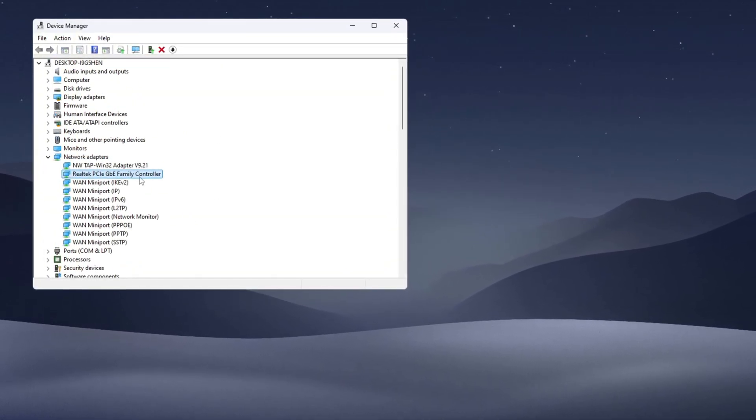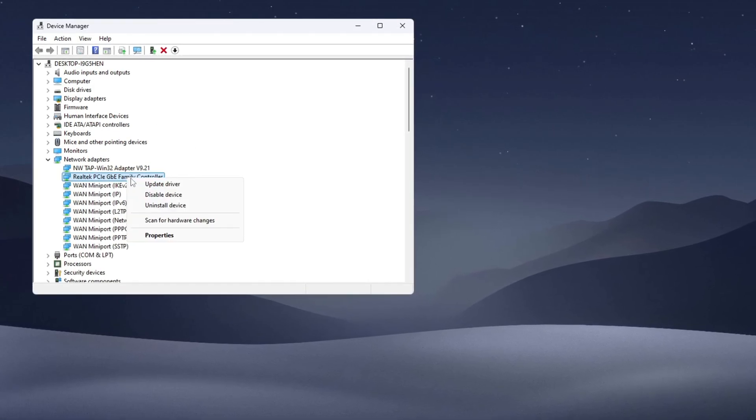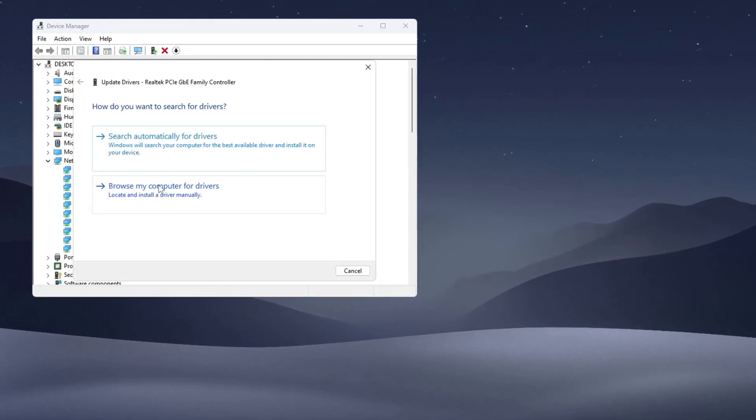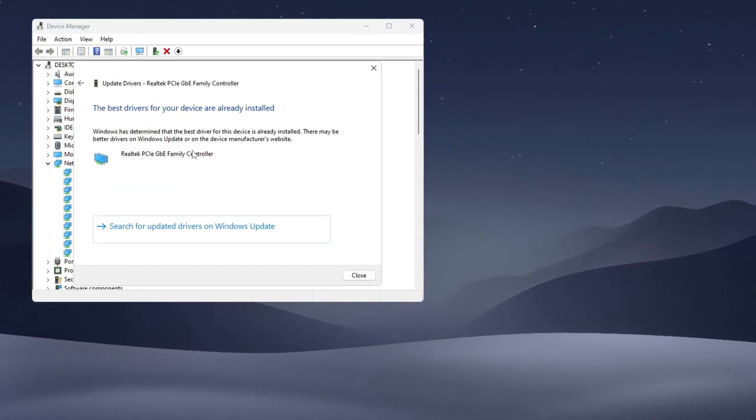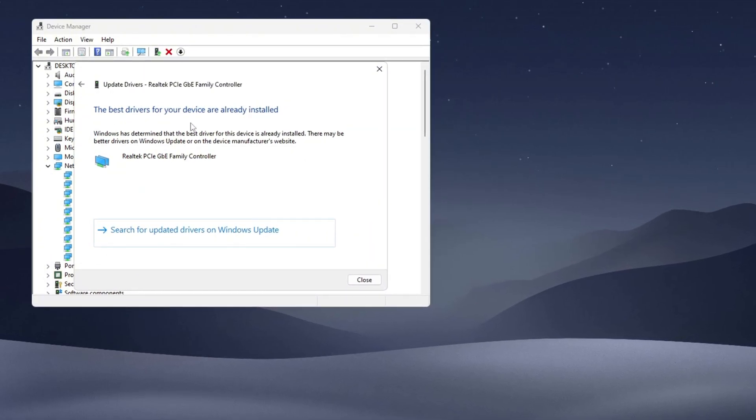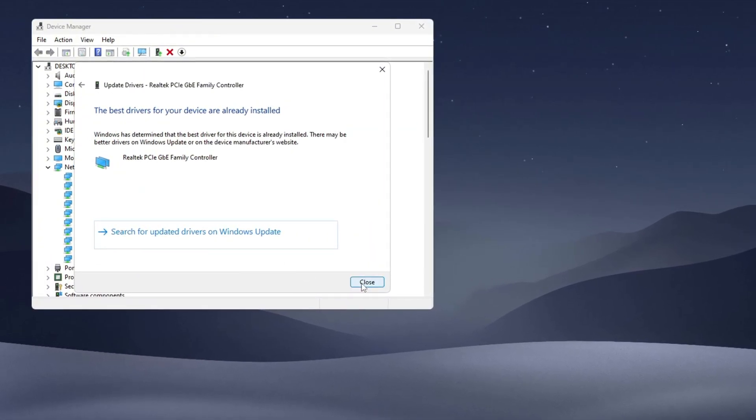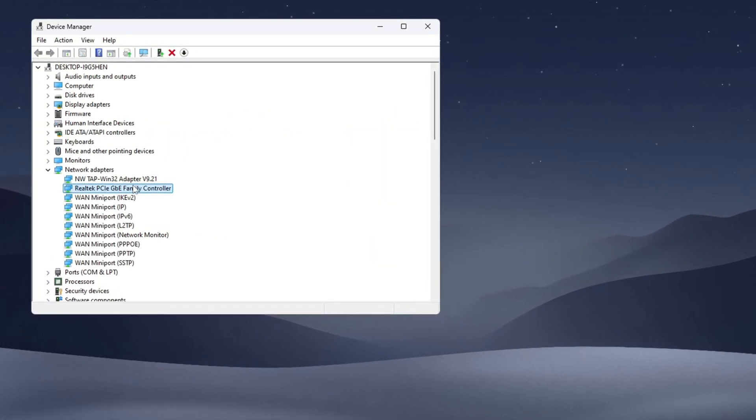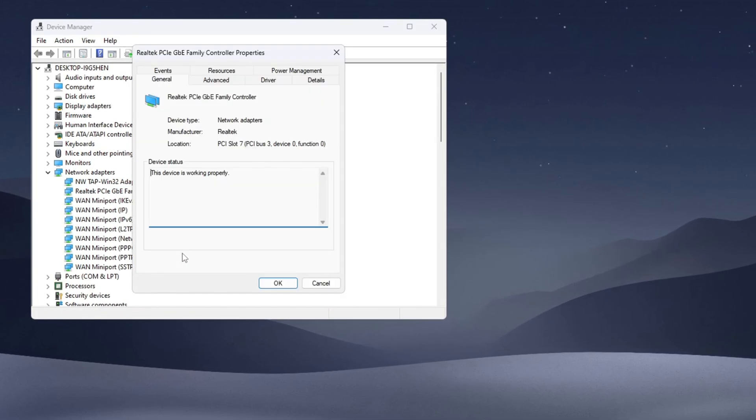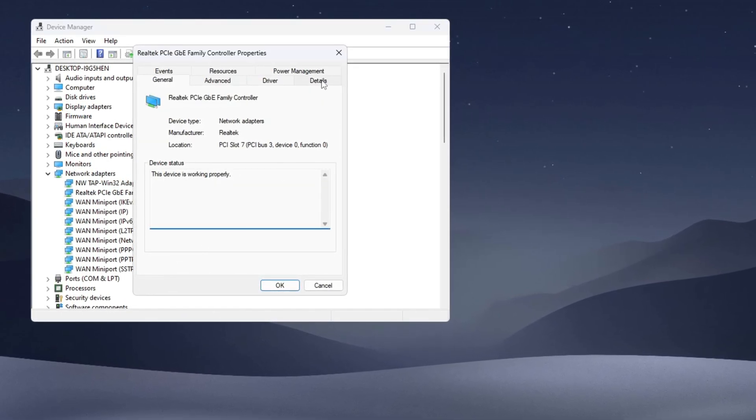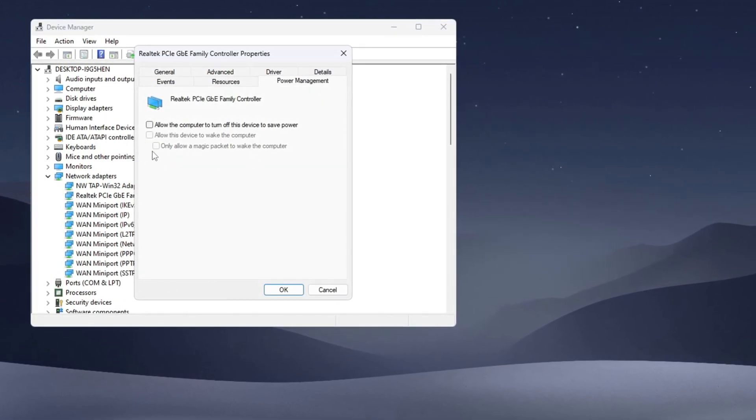Next, select 'Search automatically for drivers.' If no new update is found, just move on to the next part. Close the update window, then right-click on the same adapter and choose Properties. Click on the Power Management tab and uncheck all the boxes there.